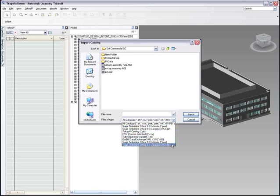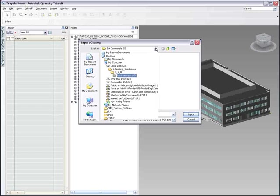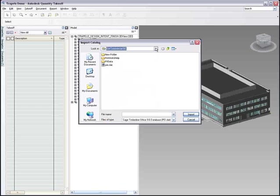Once the associations are made, it's a matter of one click to export the quantities and dimensions from Autodesk Quantity Takeoff and create a new estimate.